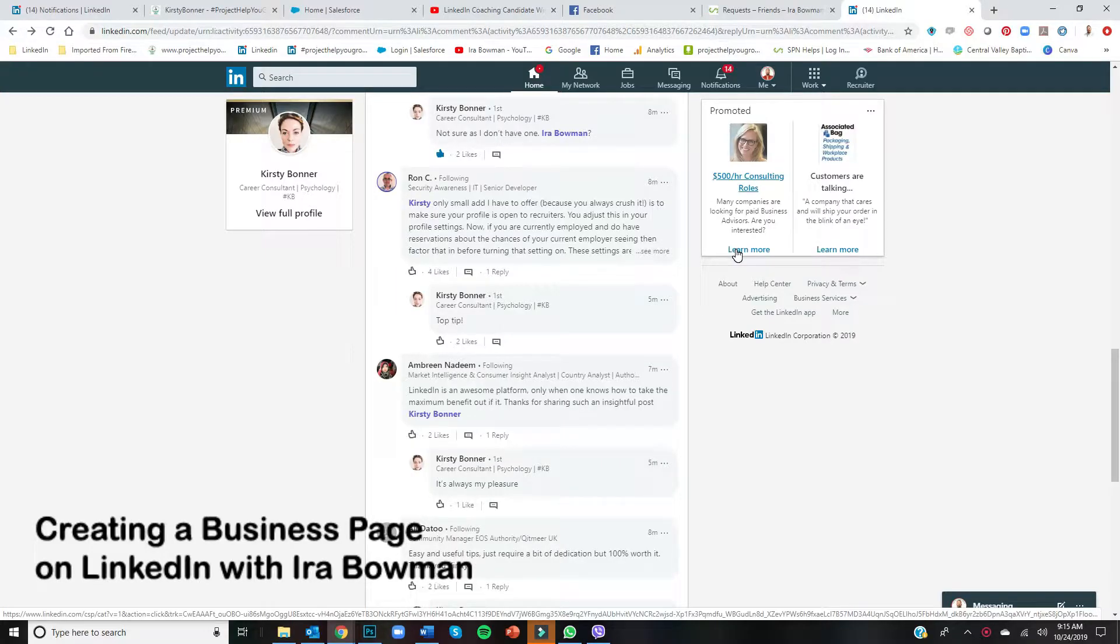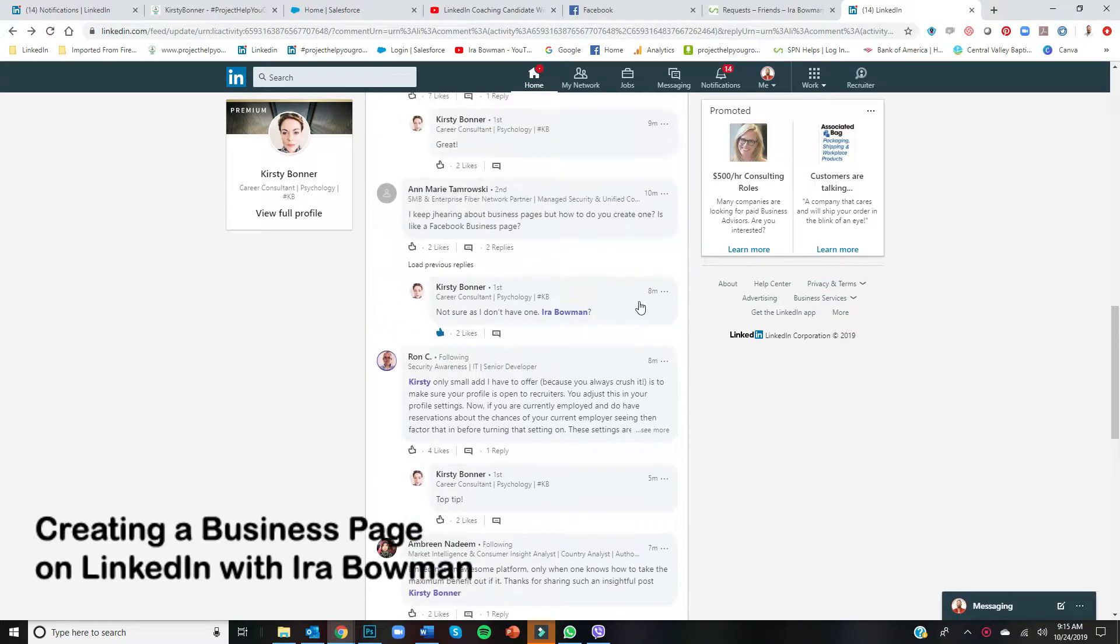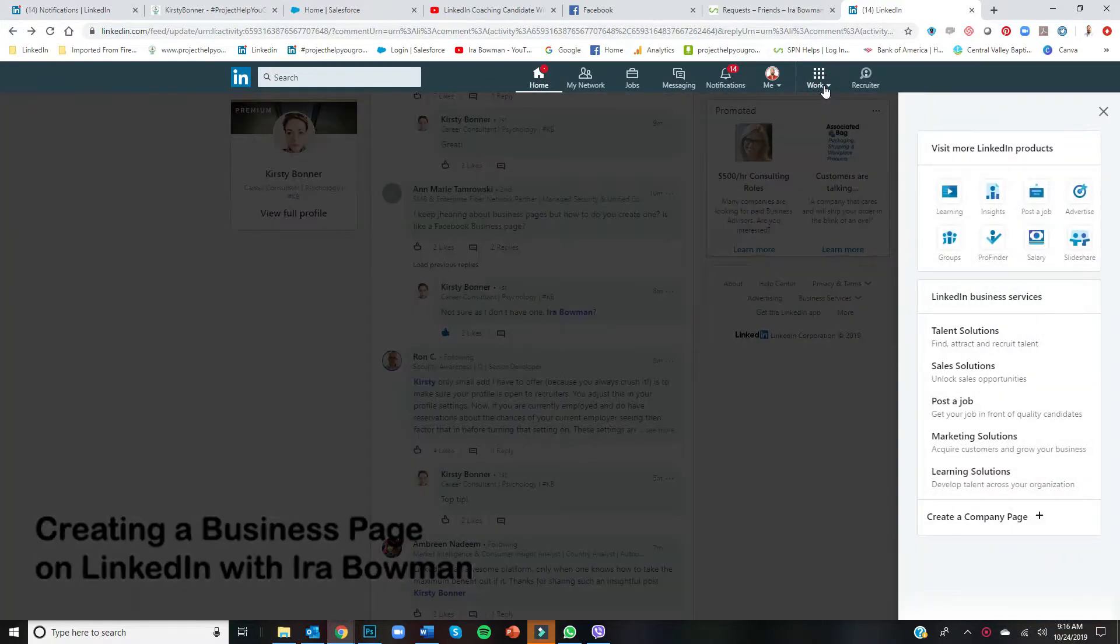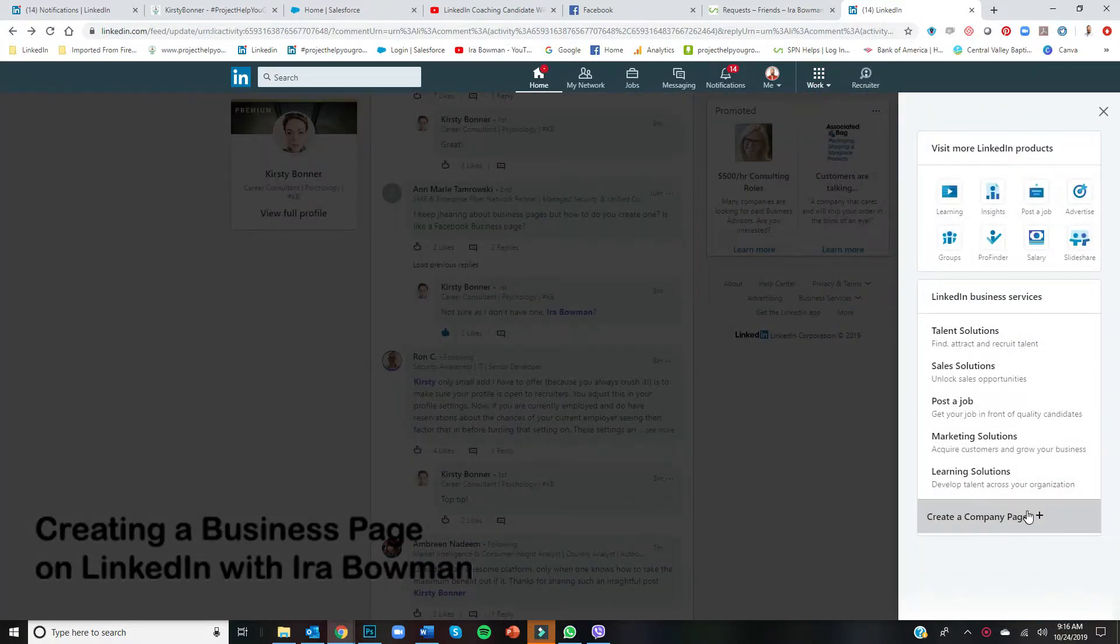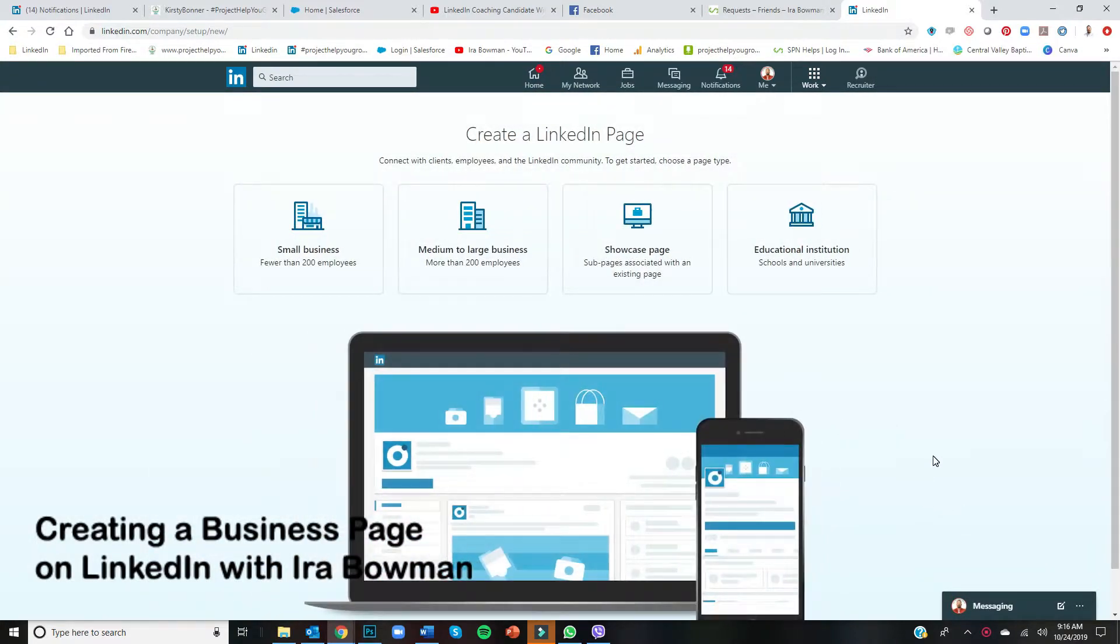A question has come in: how do you create a business page? It came from Annemarie on Kirstie Bonner's post, and it's actually really simple. If you're on LinkedIn, just go up here and hit Work, then come down here and create a company page. That's pretty much the trick.